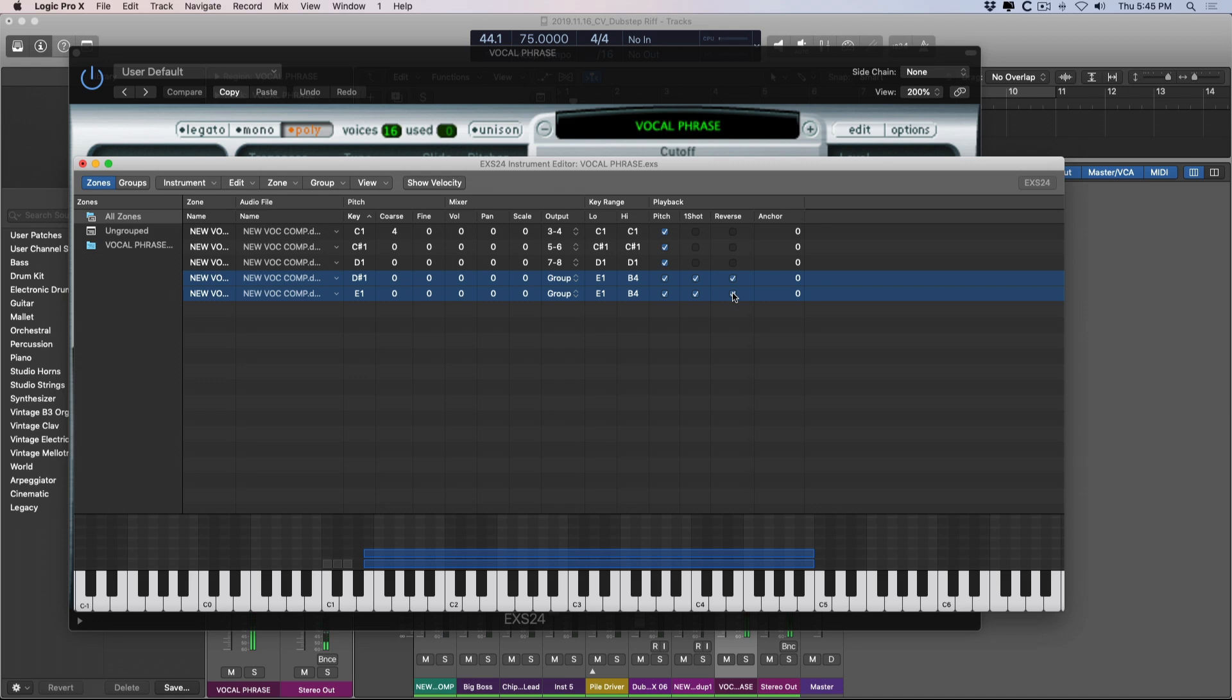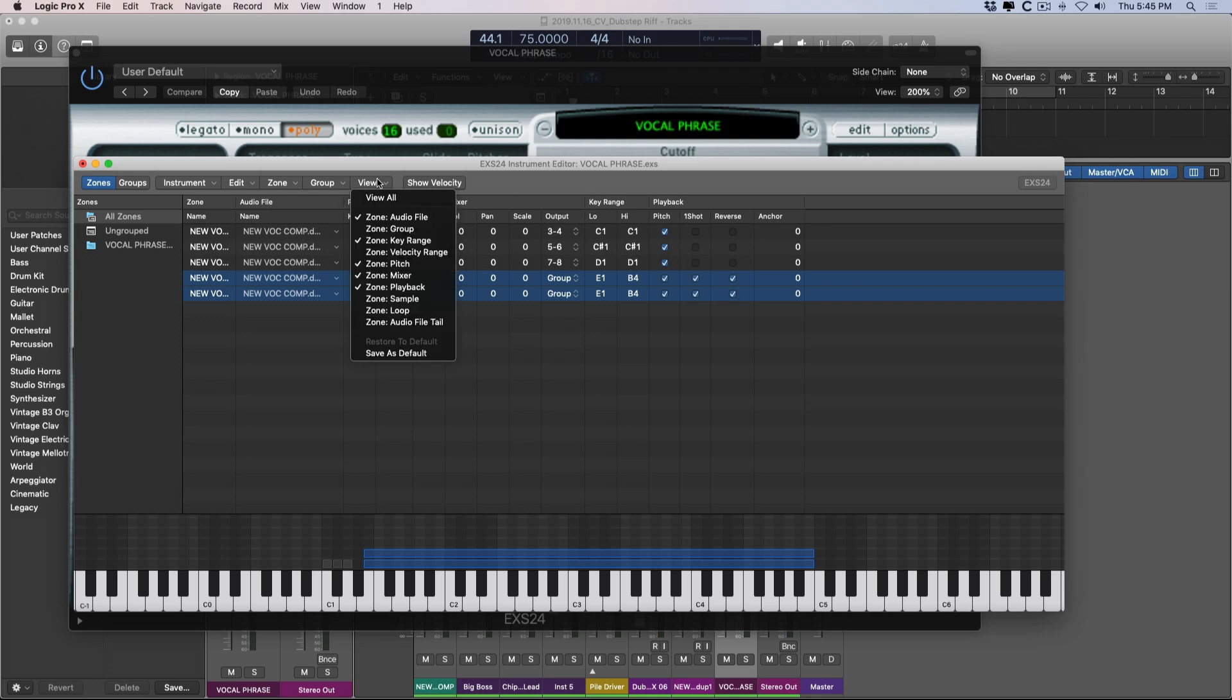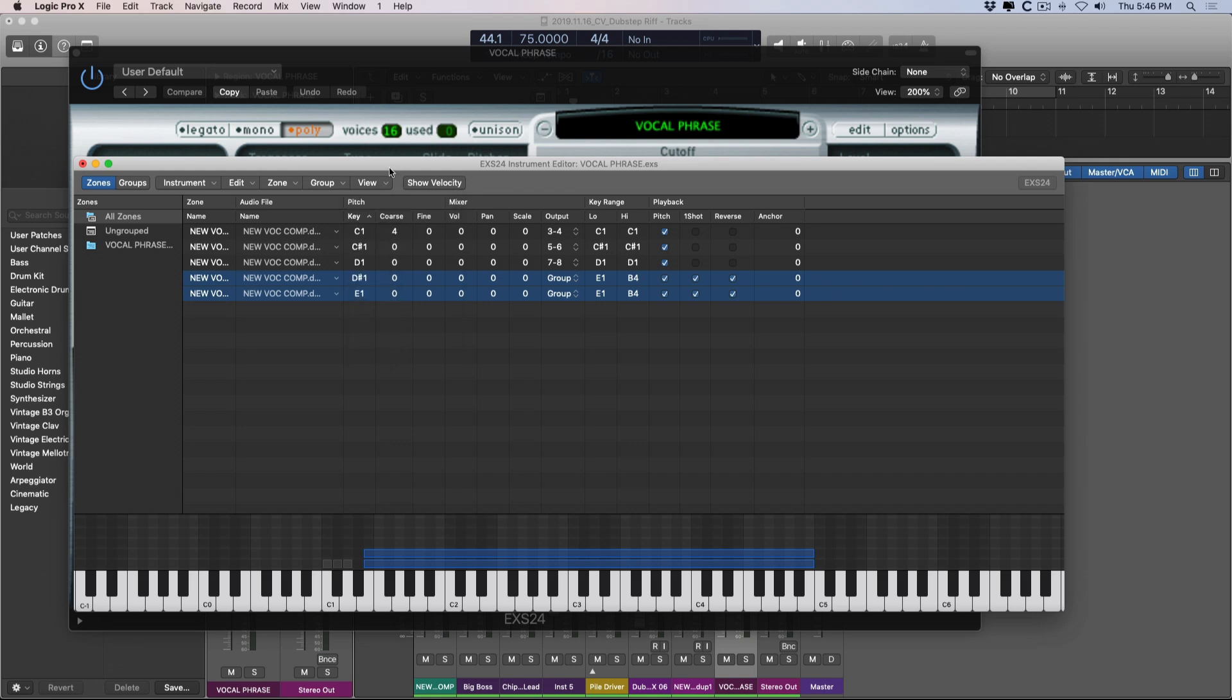So the EXS-24 has so much in it. It's a very deep instrument. And if you go to the view section here, there's plenty of other things that you can dig into as well. For now, I just wanted to bestow upon you how to set up your own sampler instrument.